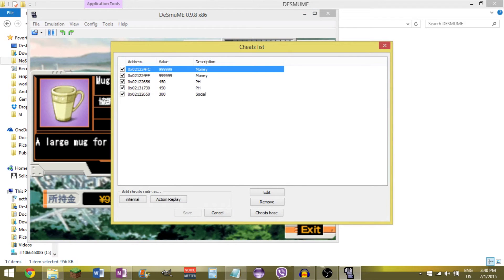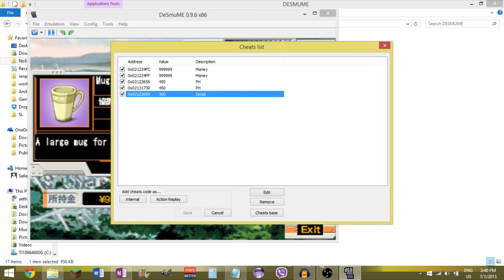Now if I go to the cheats list, you'll see that there's a new cheat here. Social 300. And there's the address it's at.